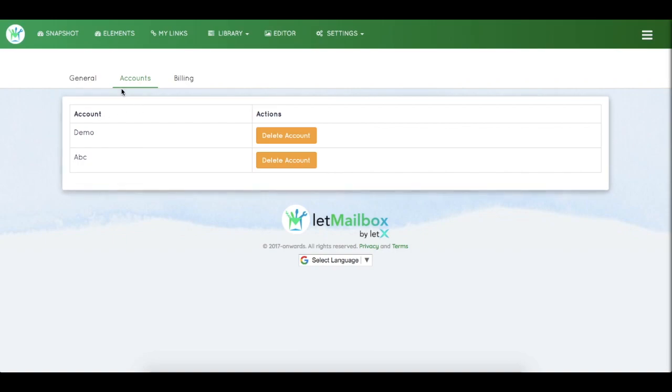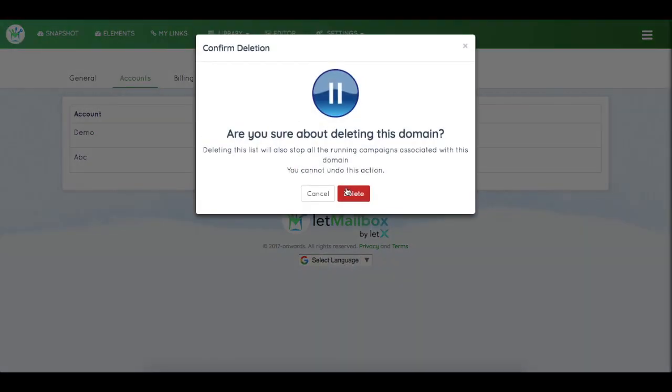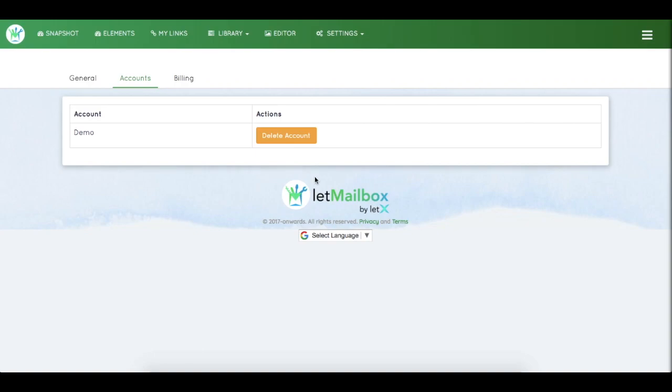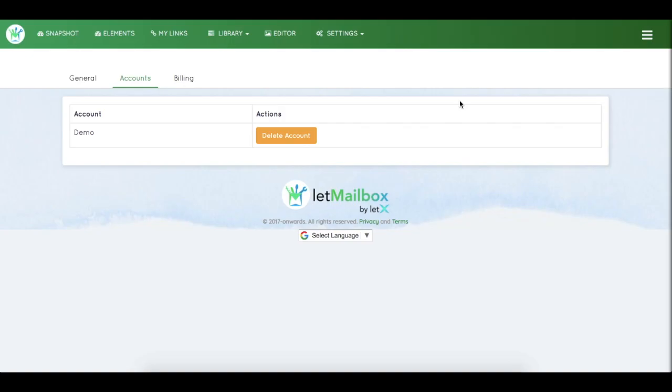You can also see and delete any lists from your account. That's it - this was a brief walkthrough of the LetMailbox dashboard. Thank you.